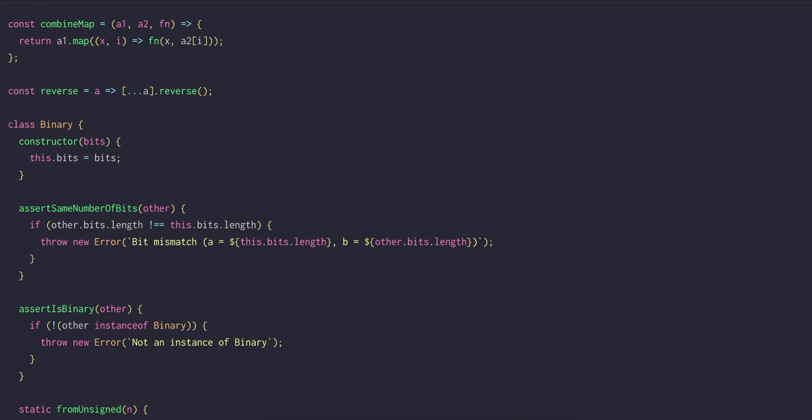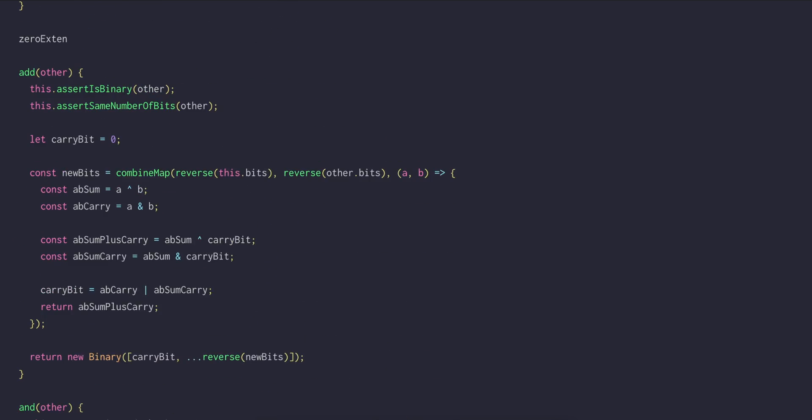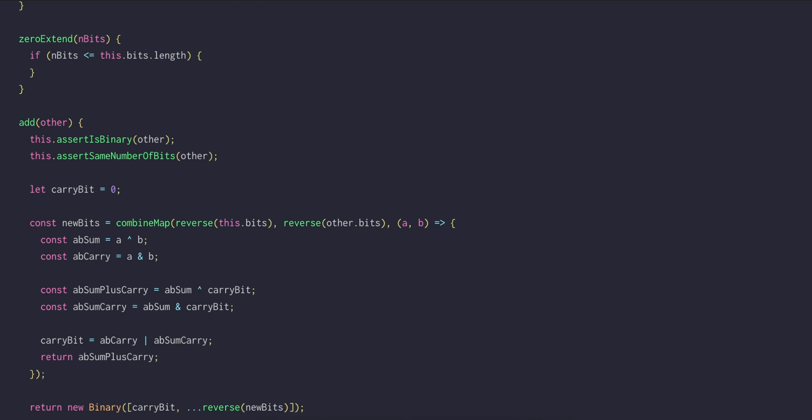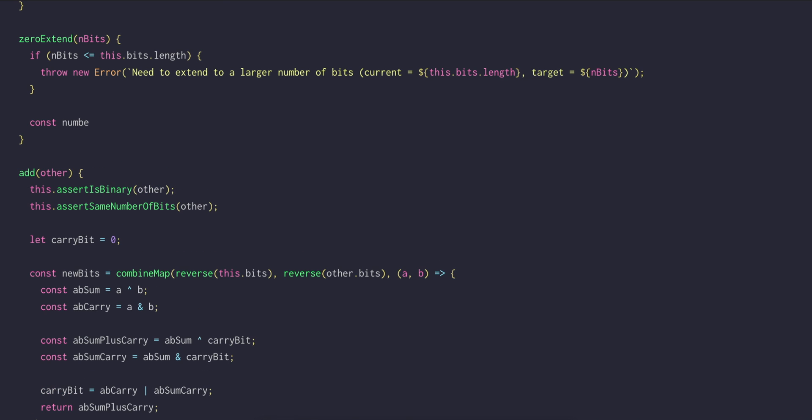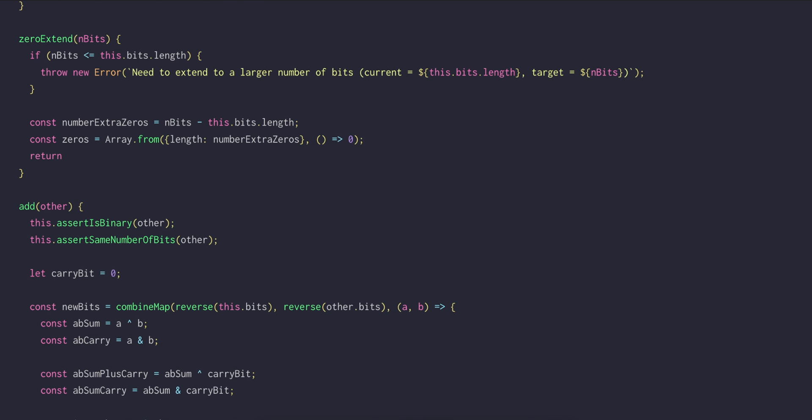So we'll start with extending for a provided number of bits. This method will be called zero extend, and it will take a number n bits. We'll check to make sure that n bits is a larger number of bits than we actually have now, or we'll throw an error. Then we can work out how many extra zeros we're going to need. We can create an array of that many zeros and return a new binary, where the bit array is first all the extra zeros that we have, and then all the bits which are currently part of this binary number.